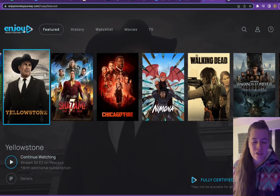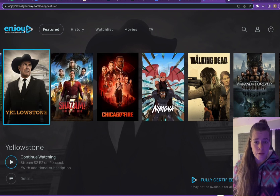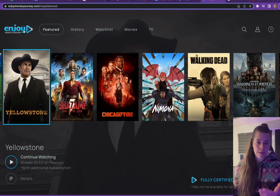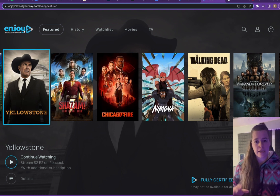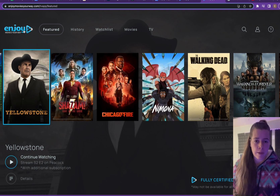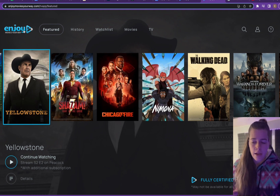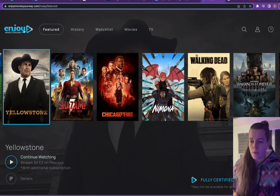Hey everybody, Mikayla with Enjoy Movies Your Way. Today I'm going to be showing you how to use our YouTube social media toggle. So if you're someone who likes to watch a lot of YouTube and likes to follow along with people who upload videos and vlog, you may have searched on Enjoy and been confused when the content didn't come up.